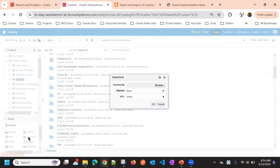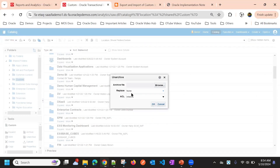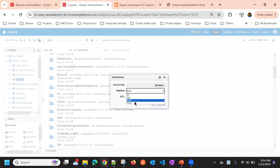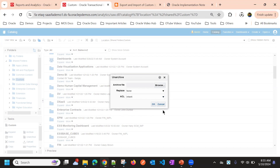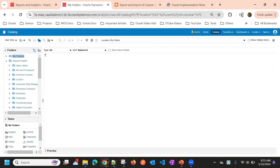Once you have exported the file, click Unarchive in the target environment and select the file. You will get the catalog file and then you can choose whether you want to replace everything or keep the old content. If you want to forcibly replace, you can choose the Force option; otherwise, None will work fine. If you want to replace the old one completely, use the Replace Old option.